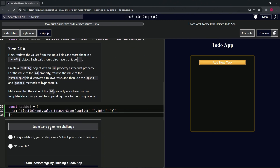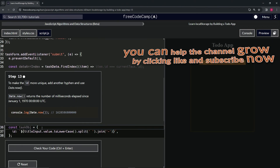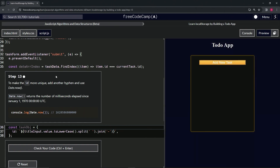Alright, that looks good — submit it. Now we're on to step 13, and we'll see you next time.